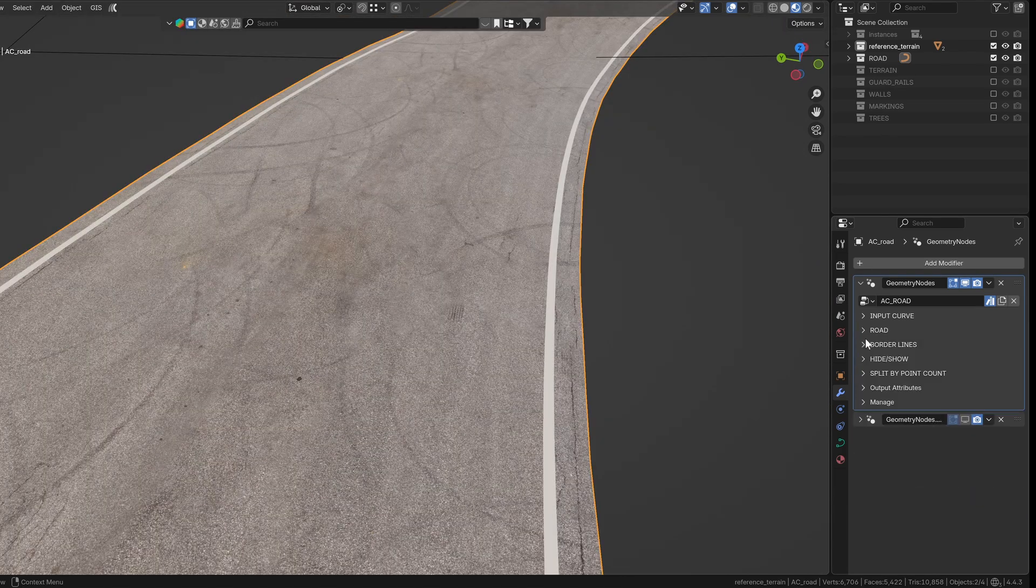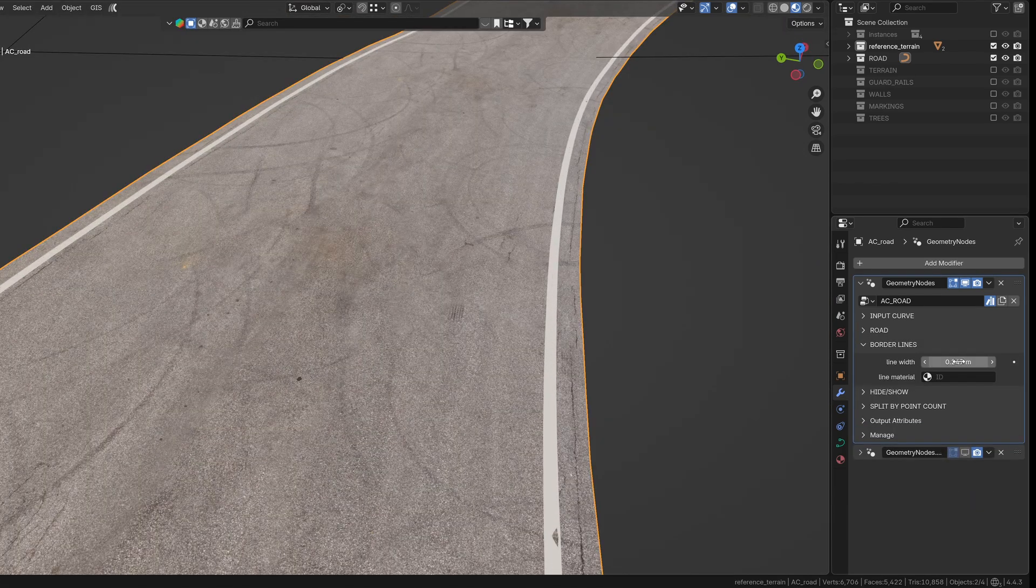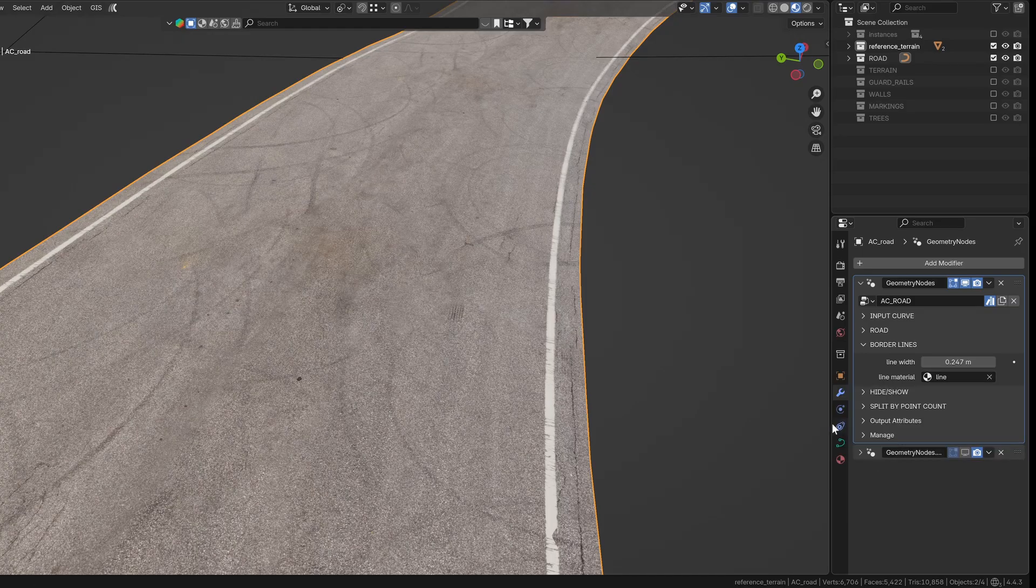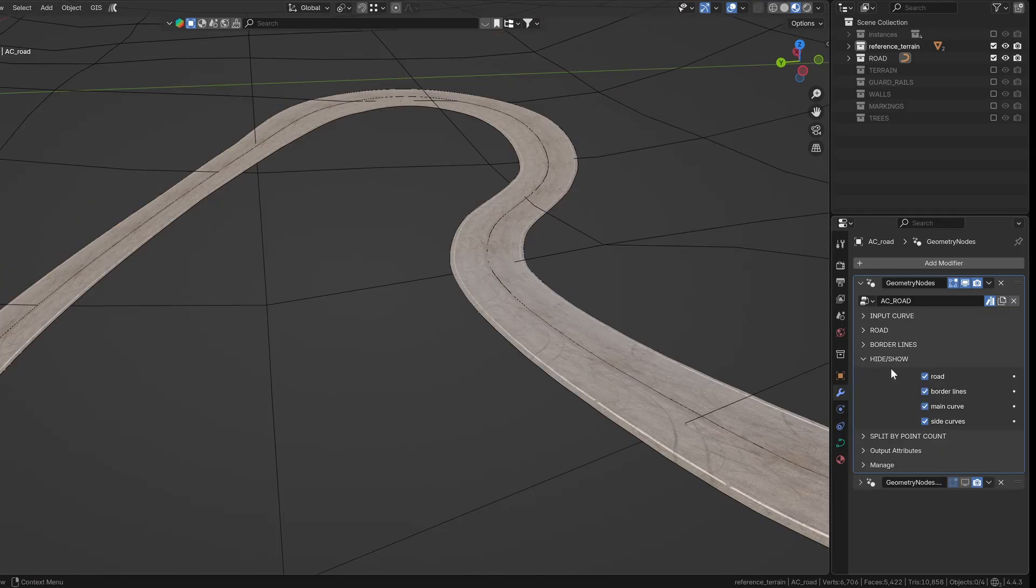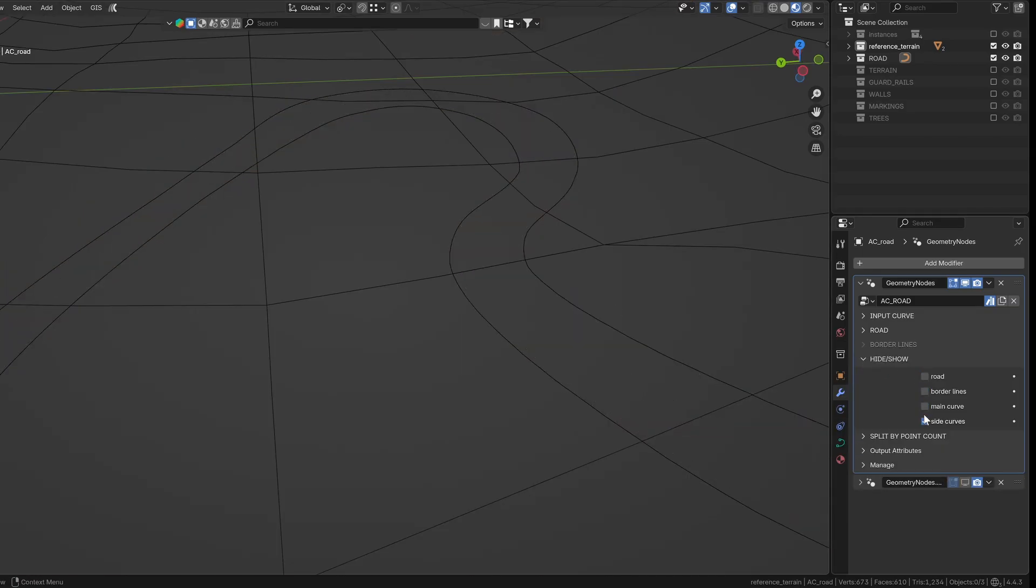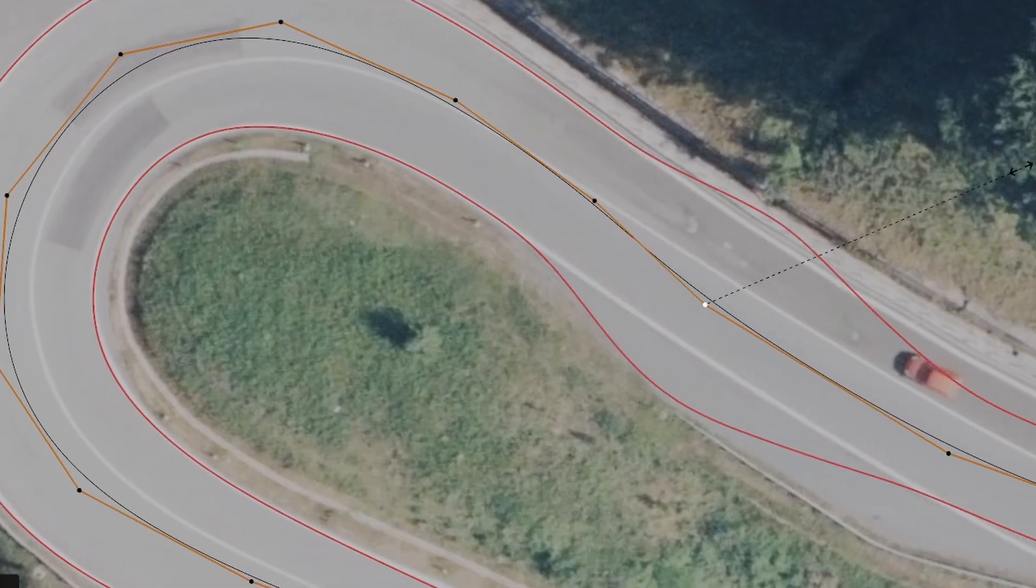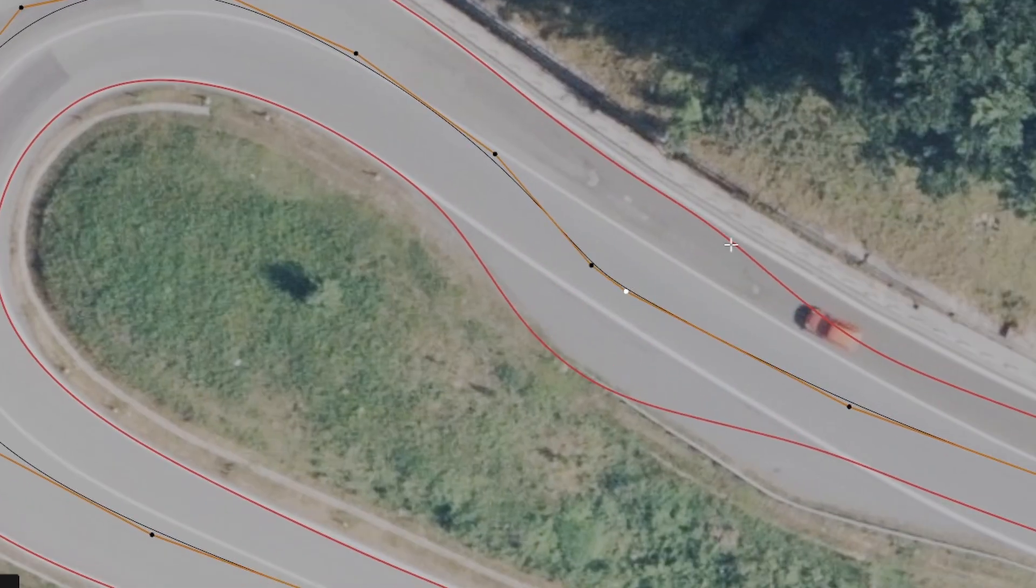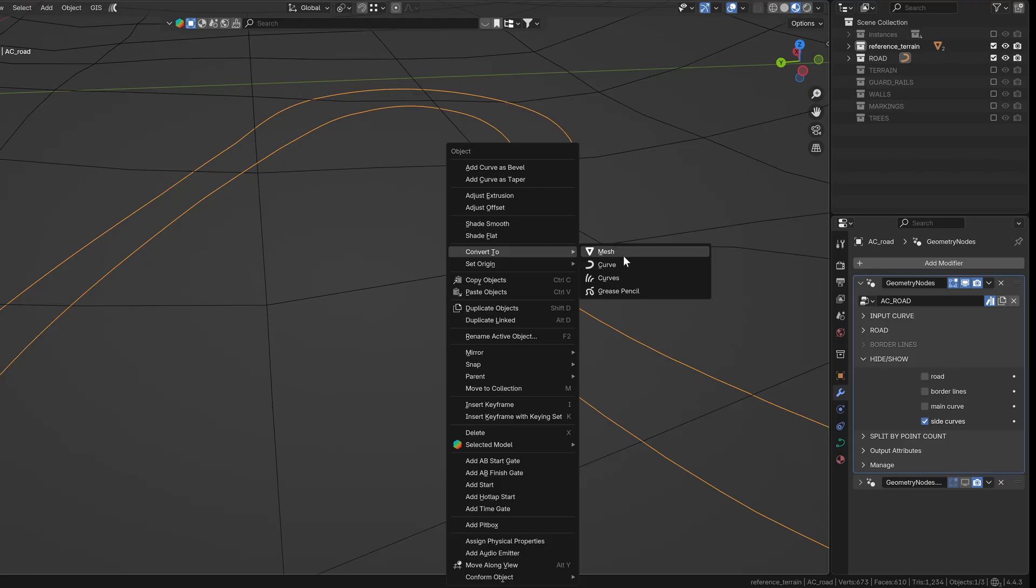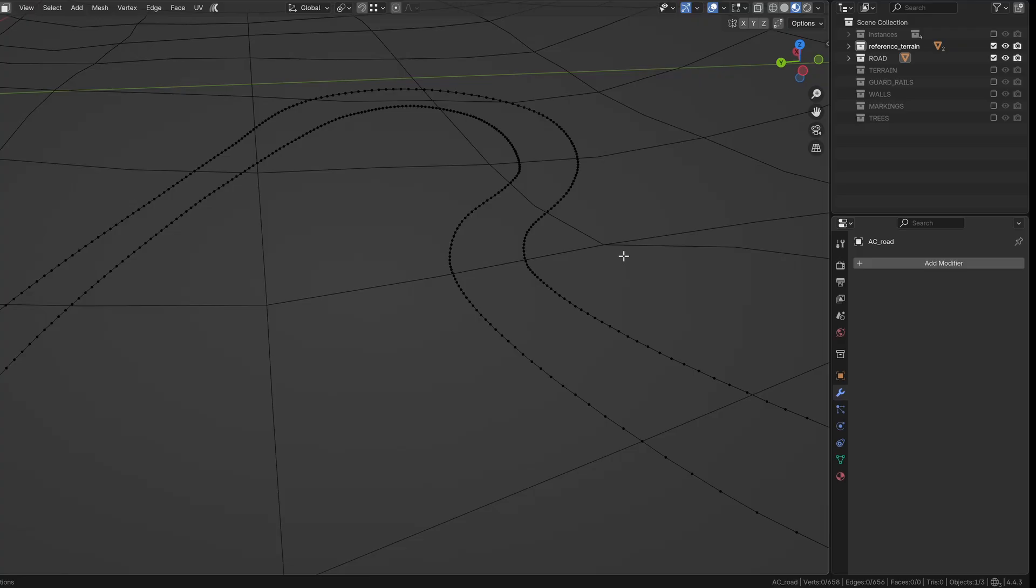There's also a section for the road's borderlines. Here, you can control the width and assign their material. You can hide different parts of the road as well. This is really useful when you're tracing the road from reference images or when you want to export just the curve data for later use.